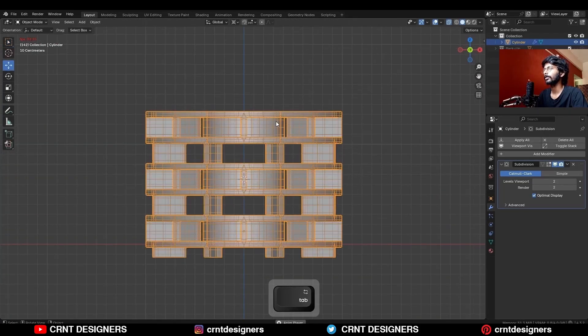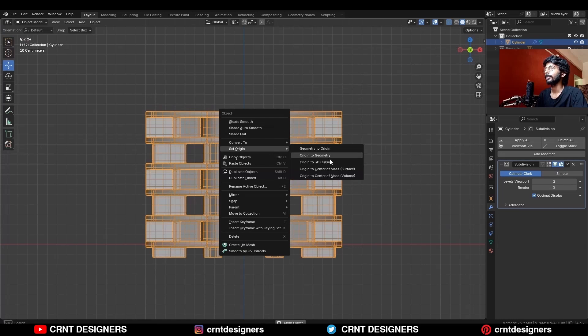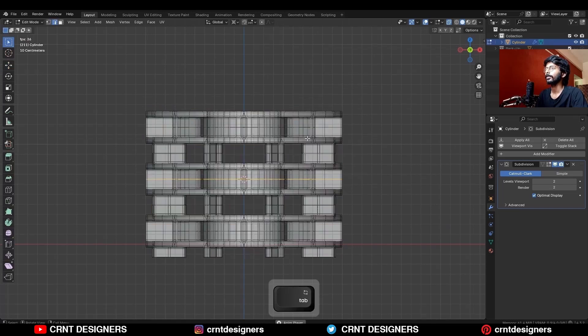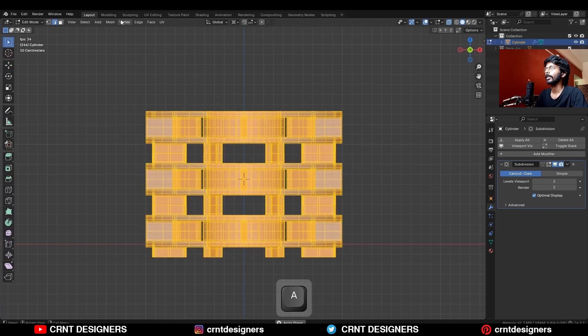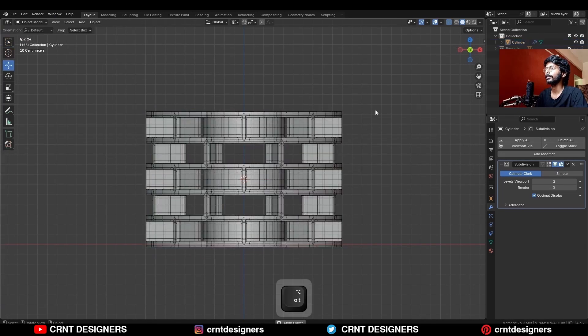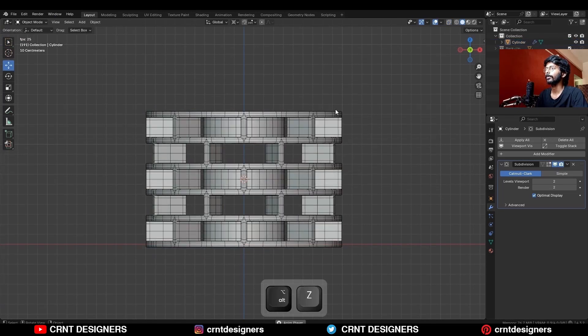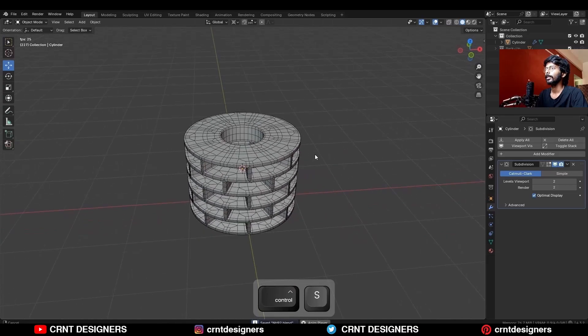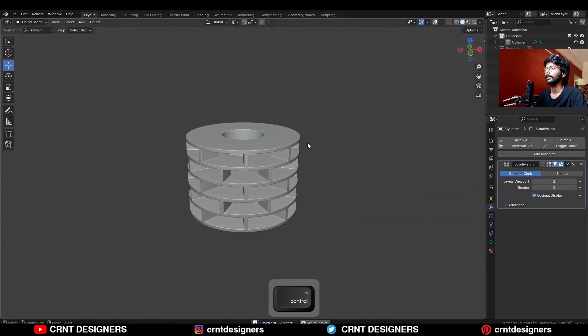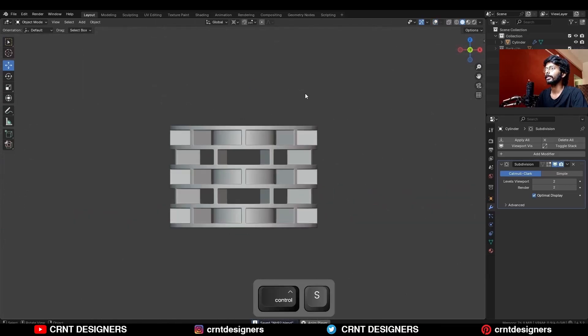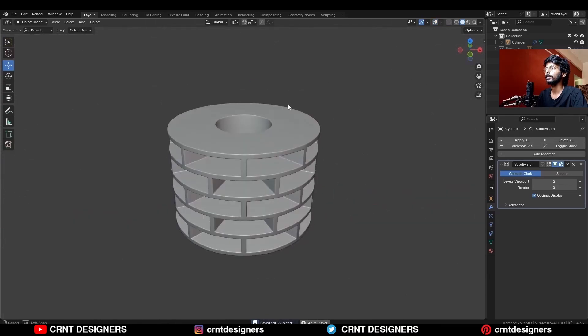Snap the 3D cursor to the center loop cut and change the orientation to 3D Cursor. Then select everything and Mesh Symmetrize — take symmetry along the Z-axis. And there you go. In this way you can get this kind of design.